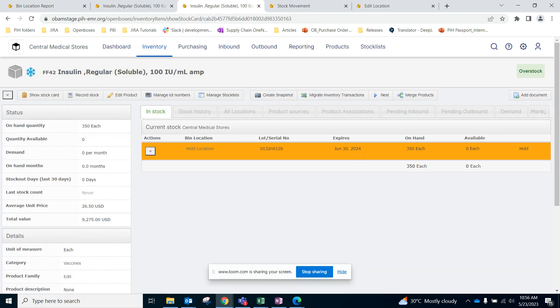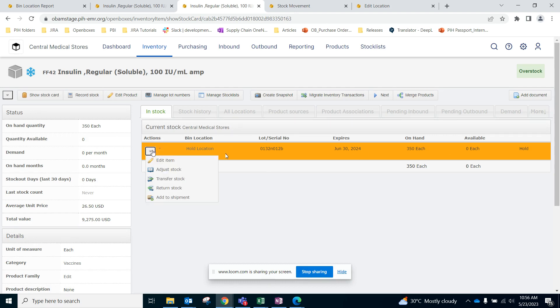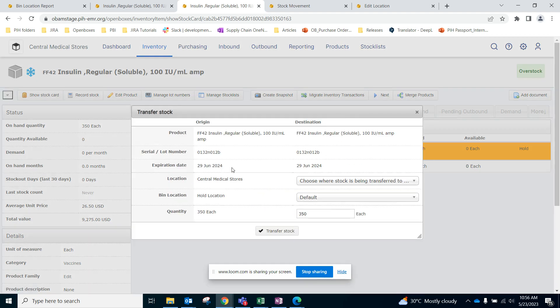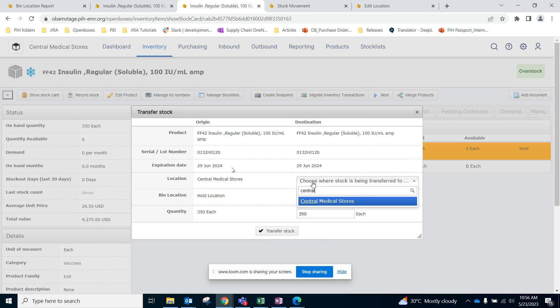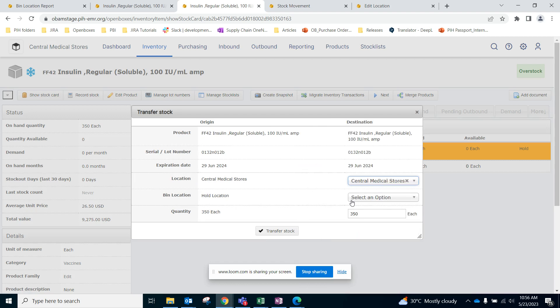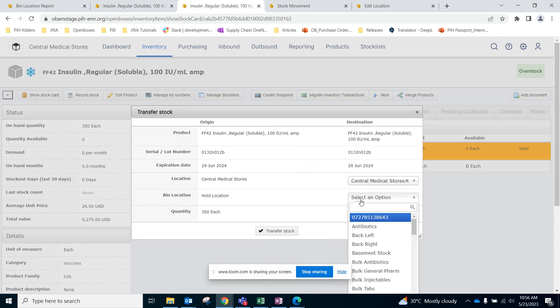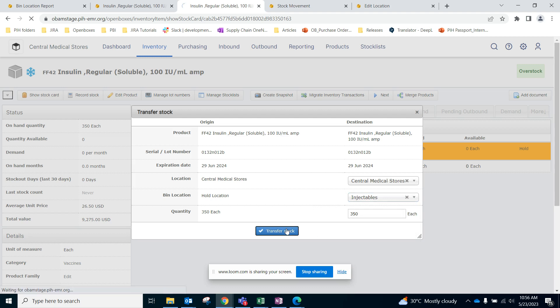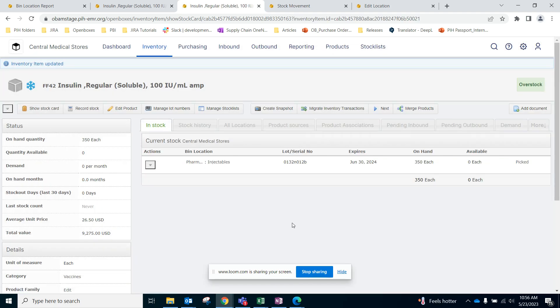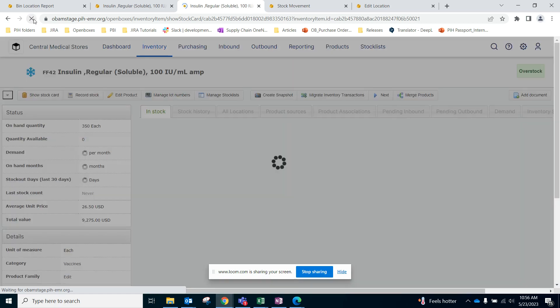But if you had placed it on hold, it is still on hold. So if you need to take it out of the hold bin location to the actual bin location, you can again follow the transfer stock process by going there, selecting CMS again Central Medical Stores, and then just selecting the correct bin location. And you have reverted everything that we just did.